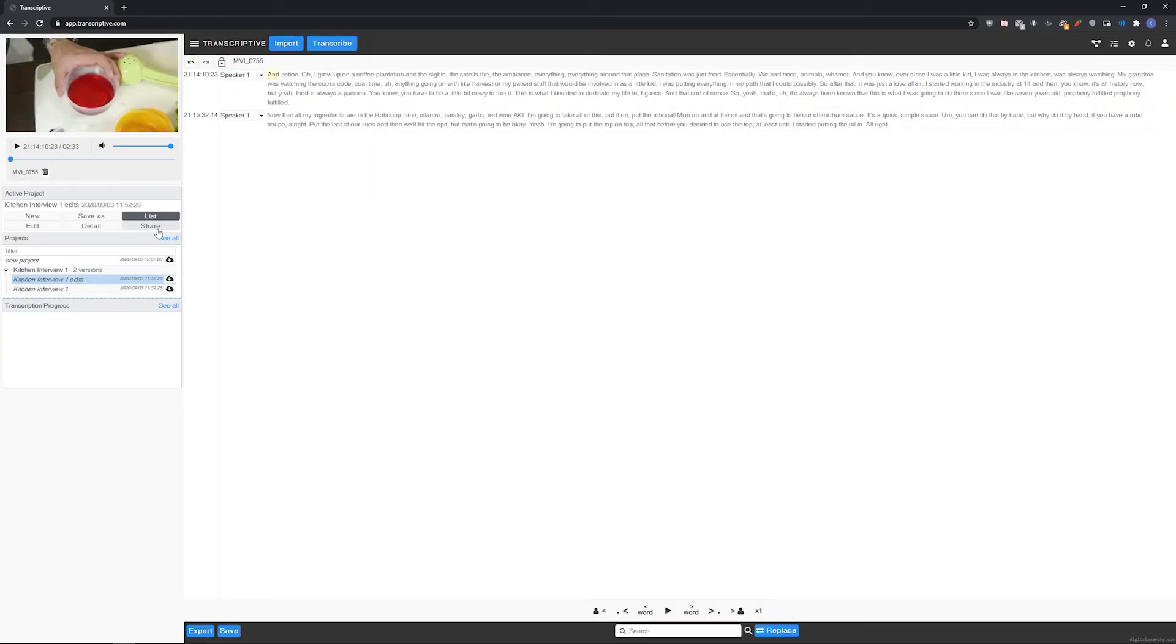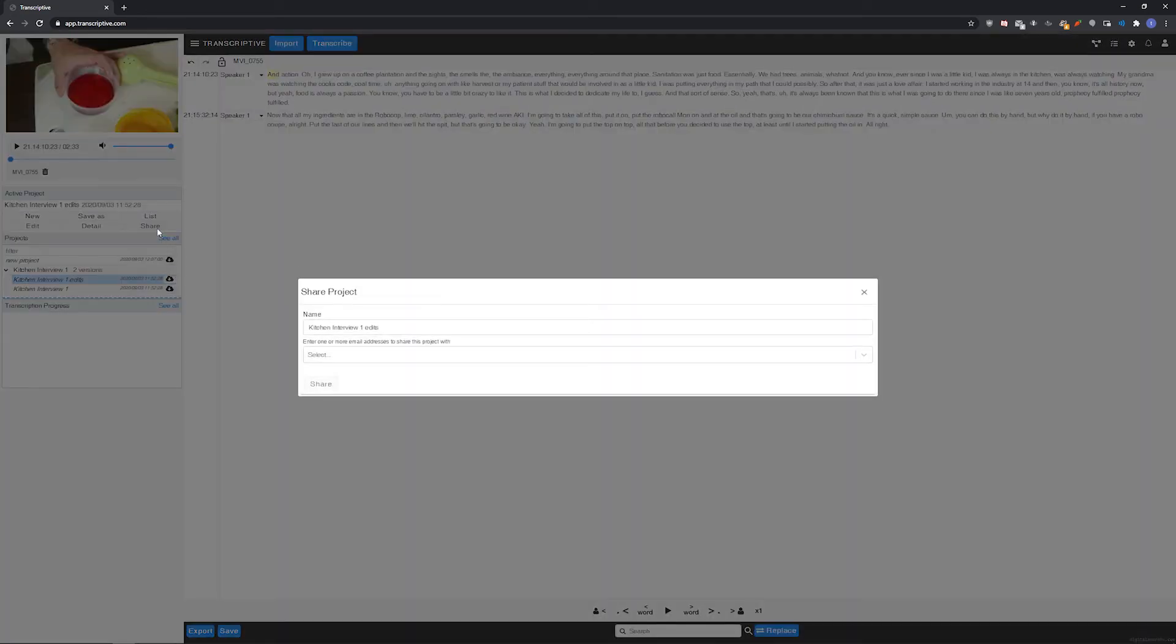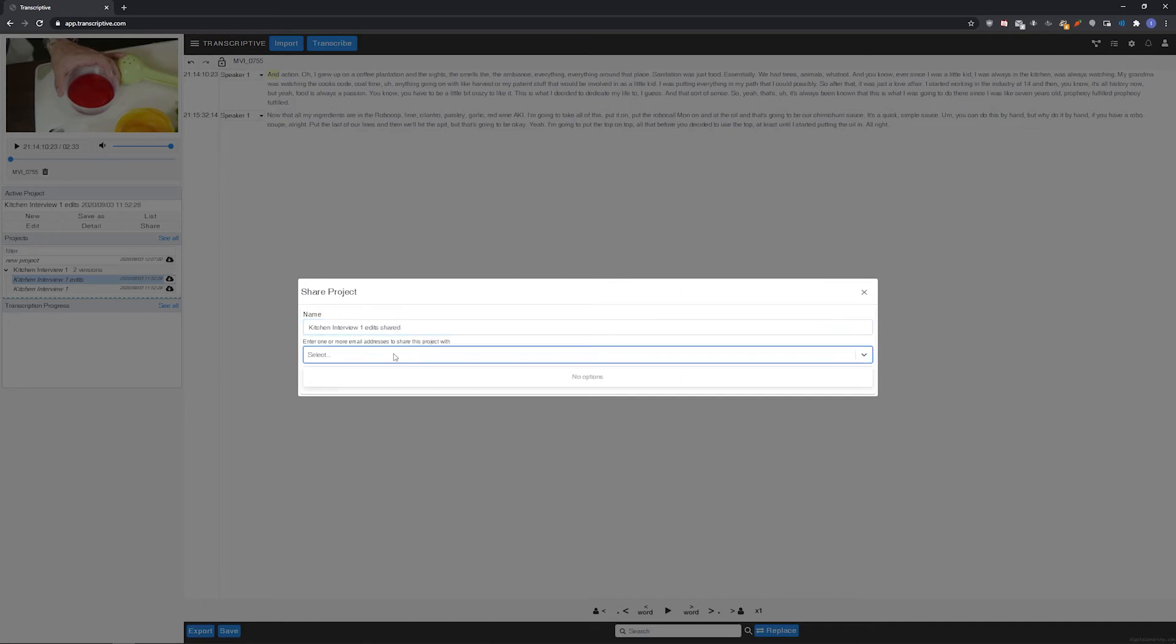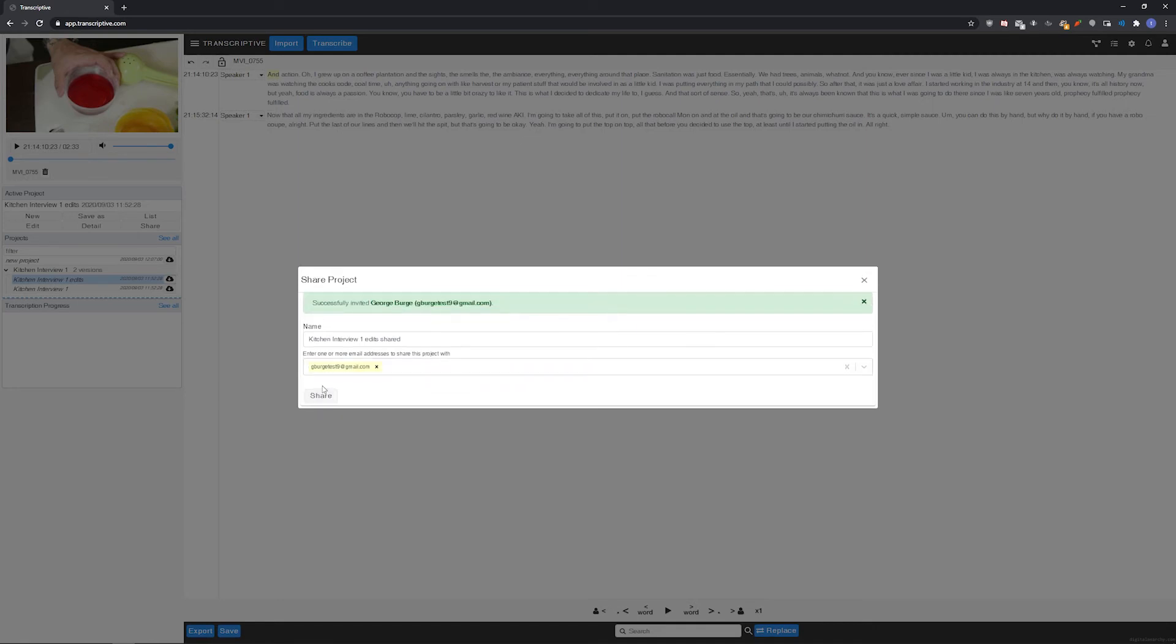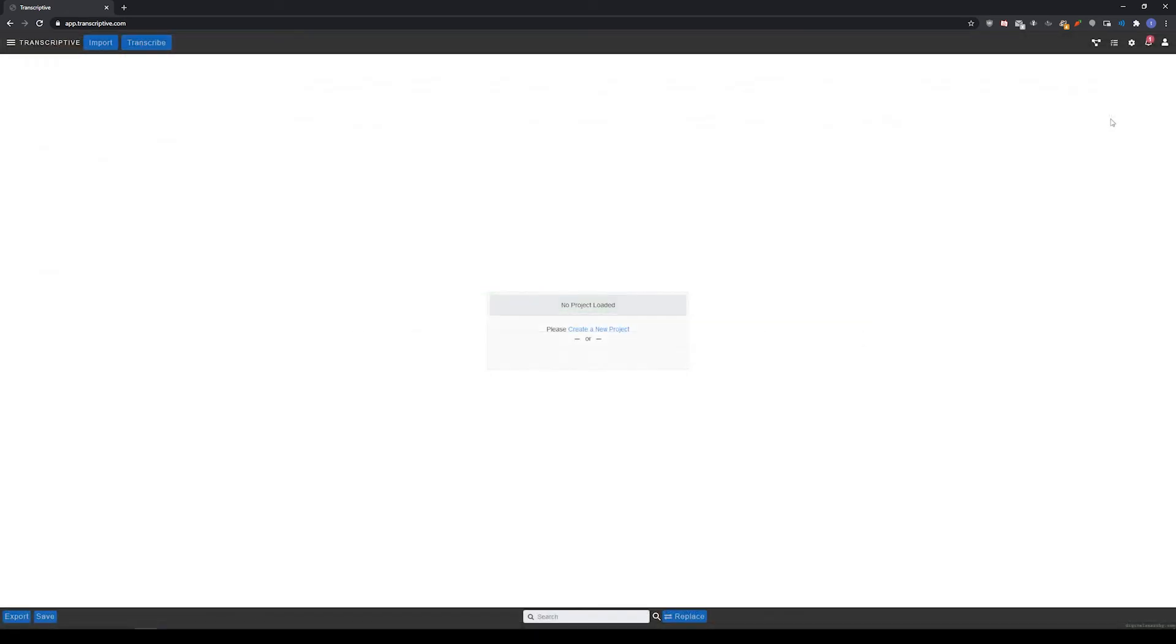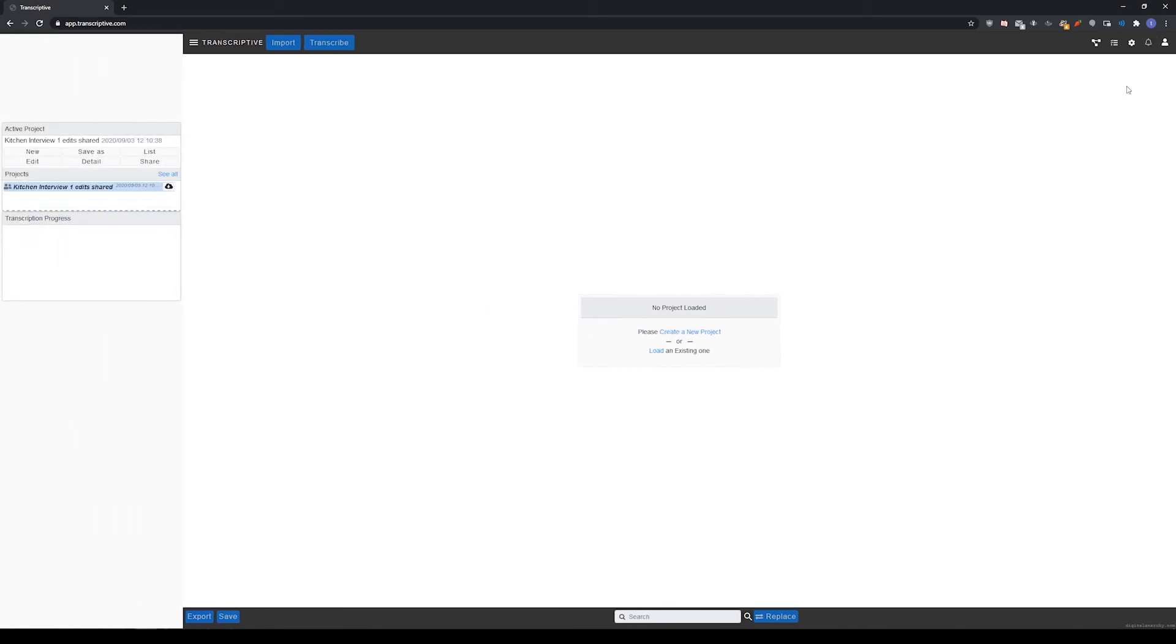And share lets you send this transcript to another user. Just click share, give this version of the project a name and enter the email addresses of who you want to share it to. This sends the transcript and video to another user who can click their notifications in the top right and accept it, and then load the project.